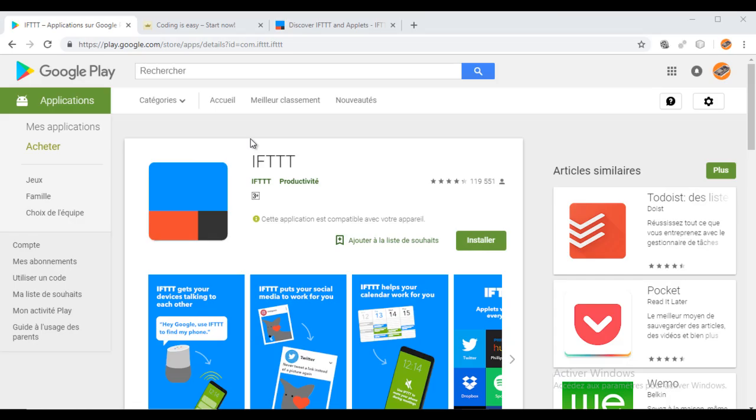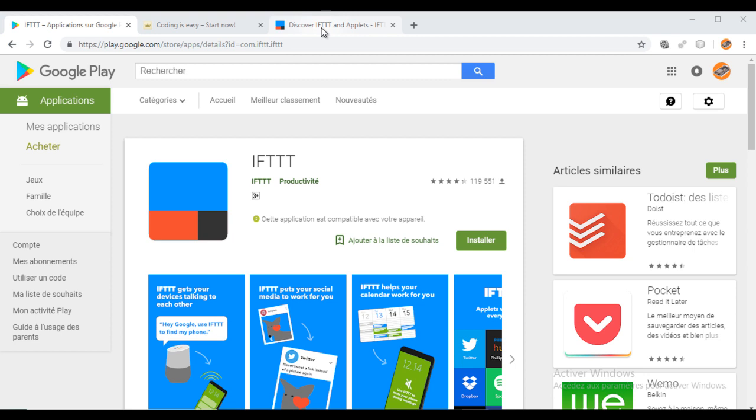The first step is to install the IFTTT app on your phone. Log into the app and it should be opened even in background. Don't forget that.